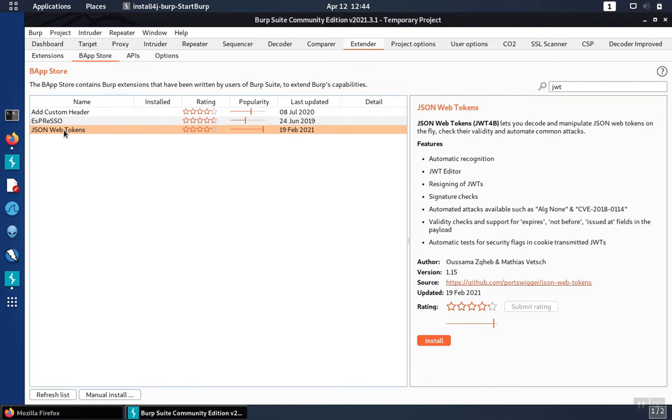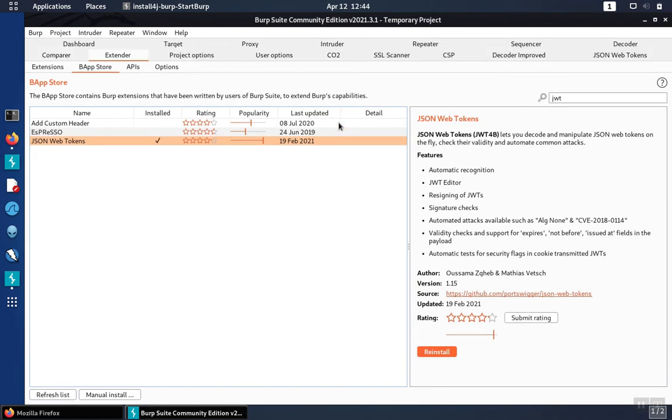Install that add-on by clicking on the install button, and it'll install itself.